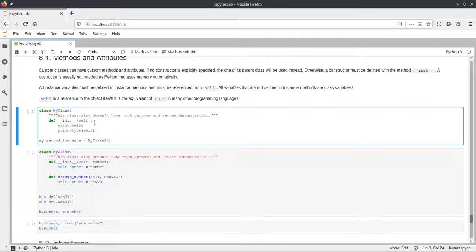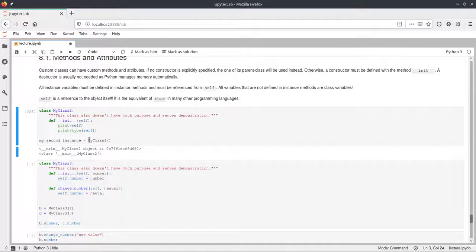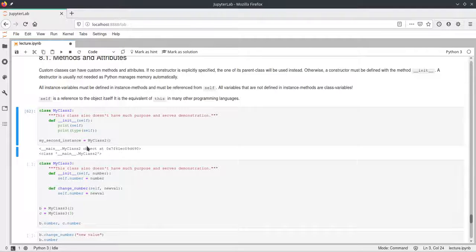What this constructor of MyClass2 does is it prints self — so it prints the object itself — and then also prints the type of self. Outside the class, we create an instance of this class. Just creating this instance will call the constructor, which prints these two things: first the MyClass2 object, and then the type of self, which is MyClass2.